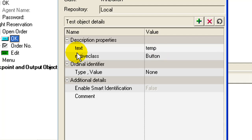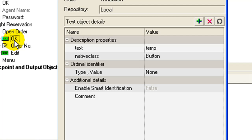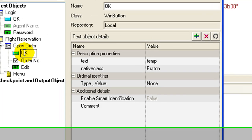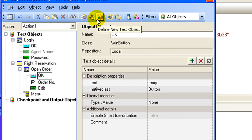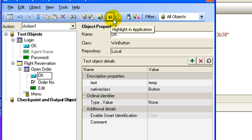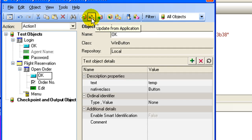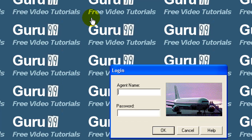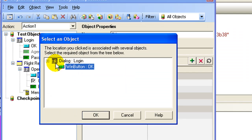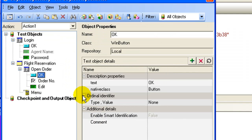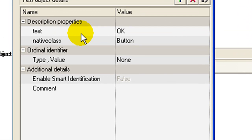In case you have accidentally modified the value of a property, you can update its description from the application. So suppose we want to update the value of OK object from the application. Select the object, select update from application, select the object in the application, and as you can see the value of the text property is again set to OK.